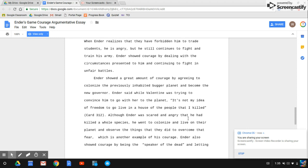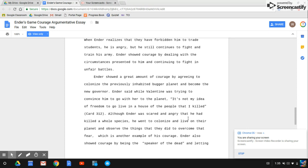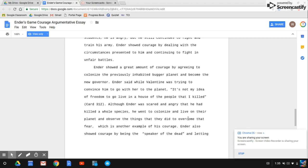When Ender realizes that they have forbidden him to train students, he is angry, but he still continues to fight and train his army. Ender showed courage by dealing with the circumstances presented to him and continuing to fight in unfair battles.